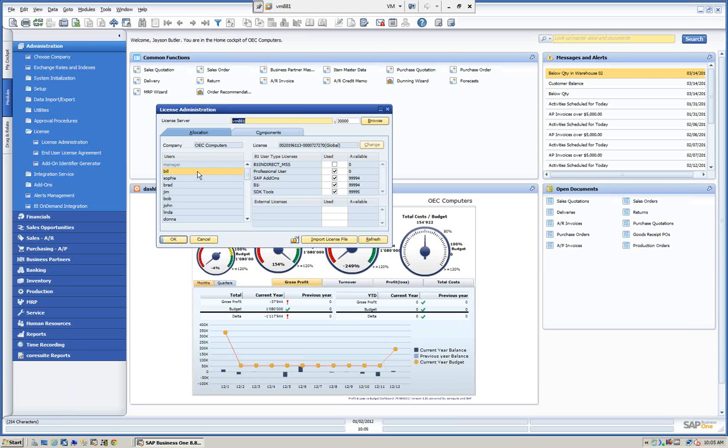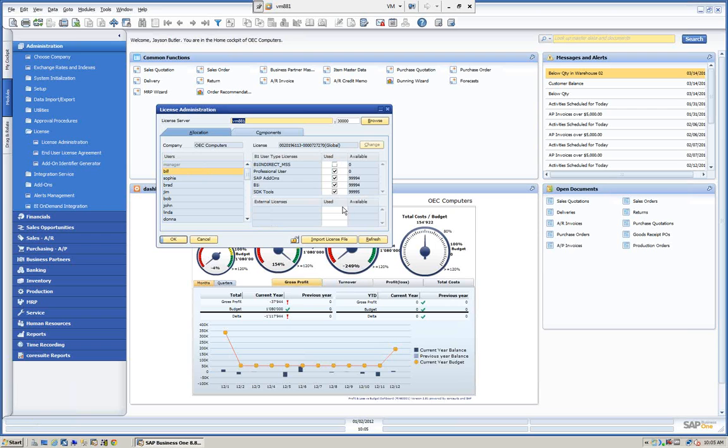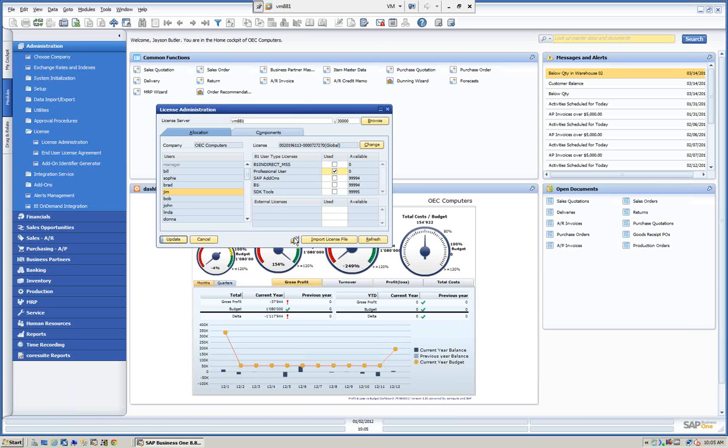You can see the manager is grayed out, that just means the manager is logged in. I'm logged in as a manager. You can see these are our licenses. The manager has a professional user assigned to him, as well as some add-on components. Bill also has that set up. If I was to take the professional user away from Bill, you would see it's available somewhere else and I can give that to, say, Jim. This is how we assign it.